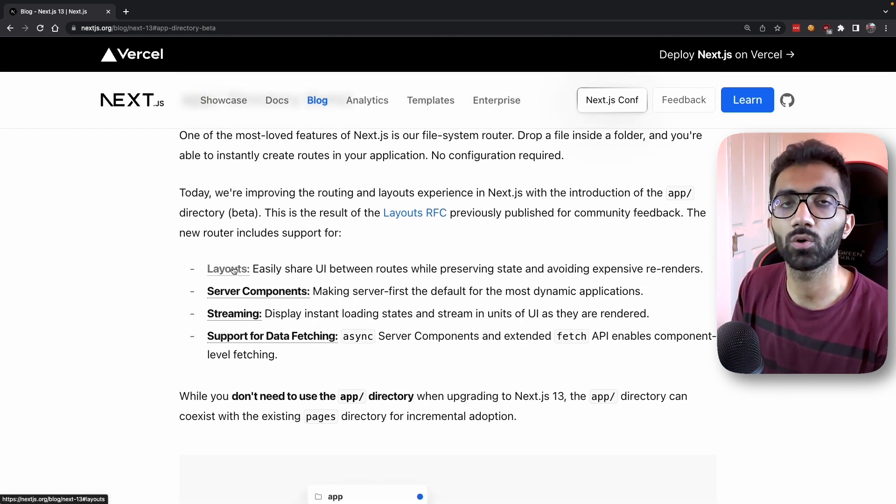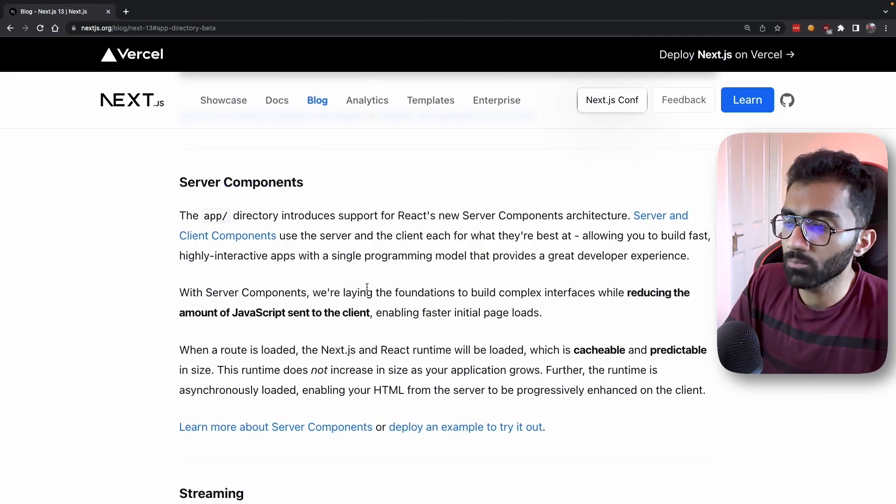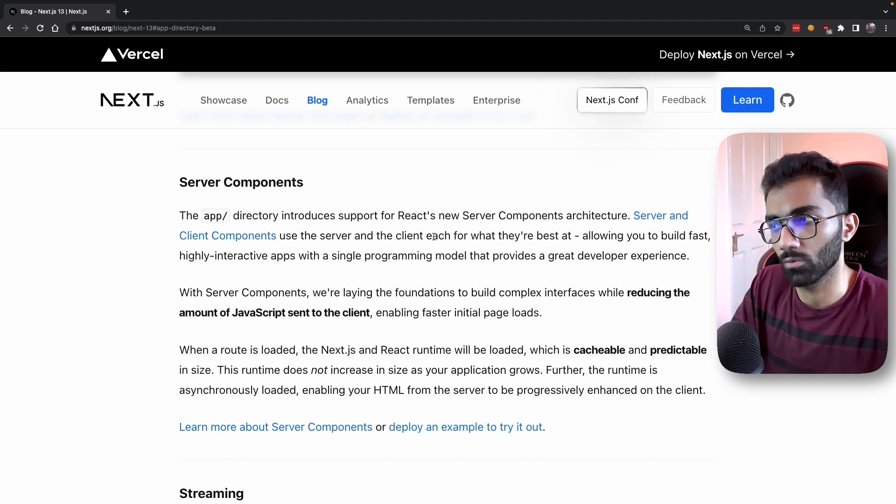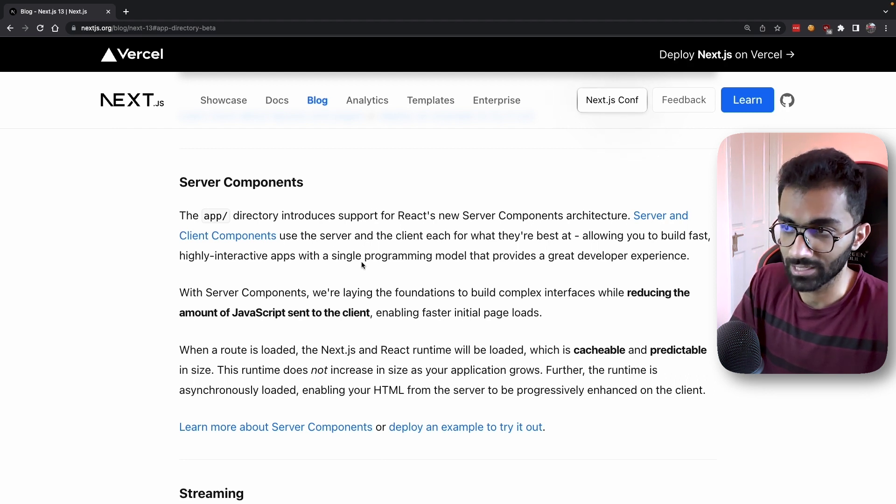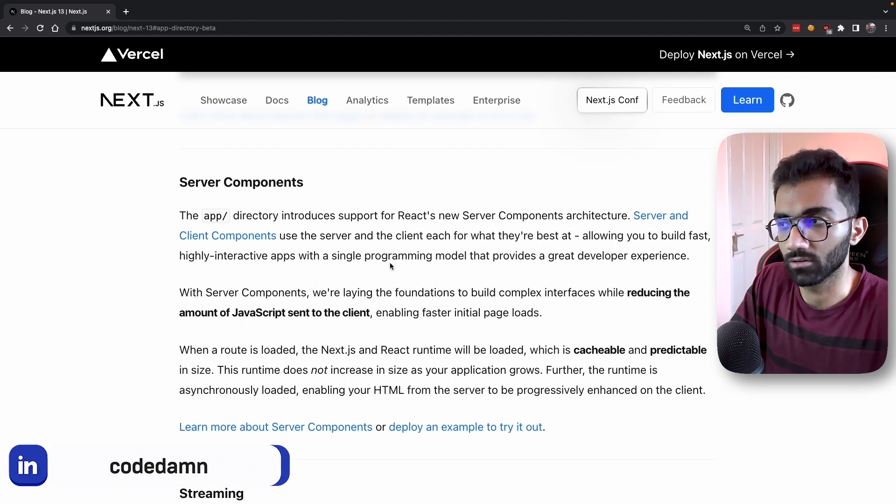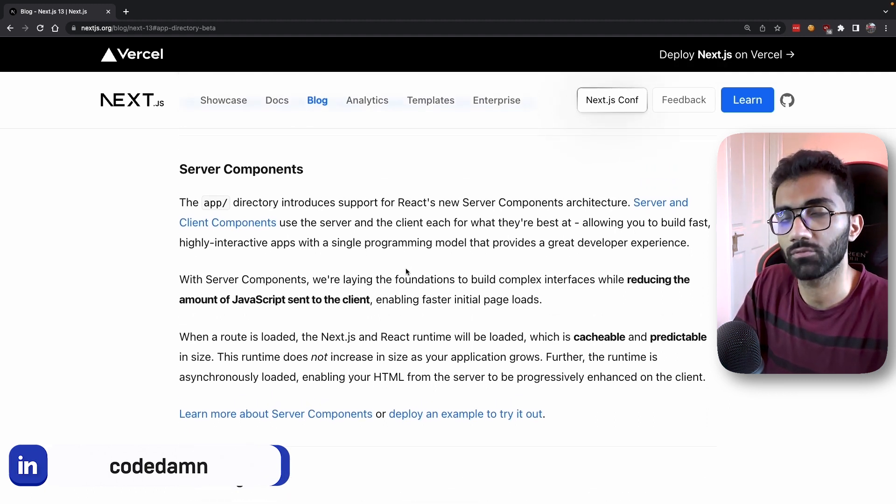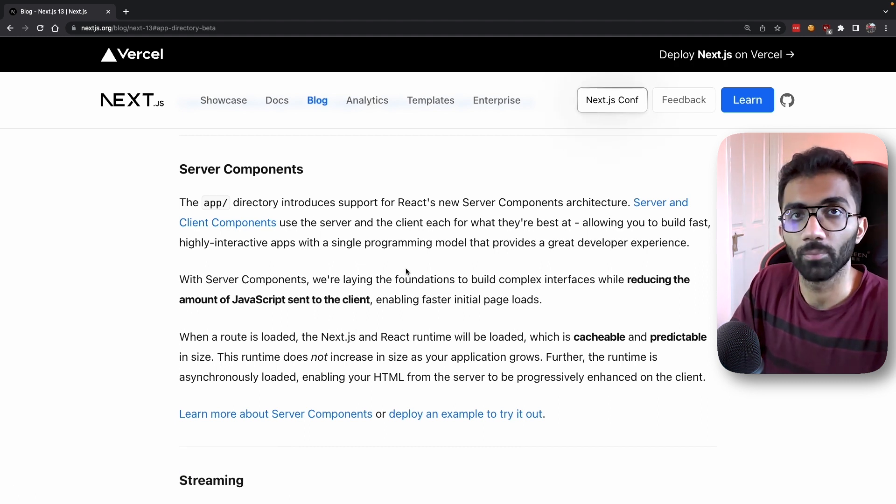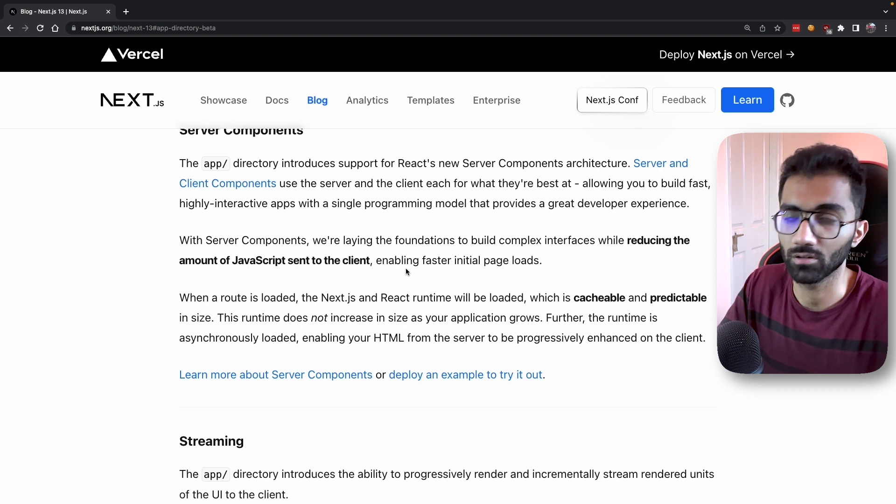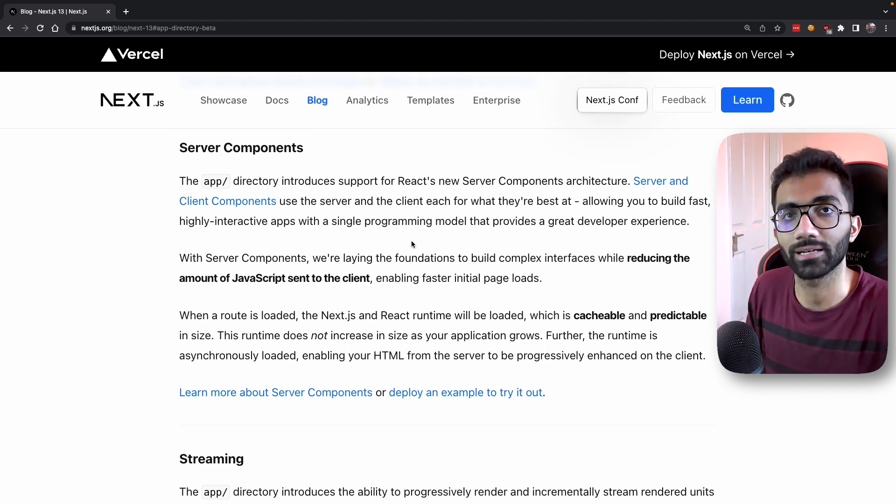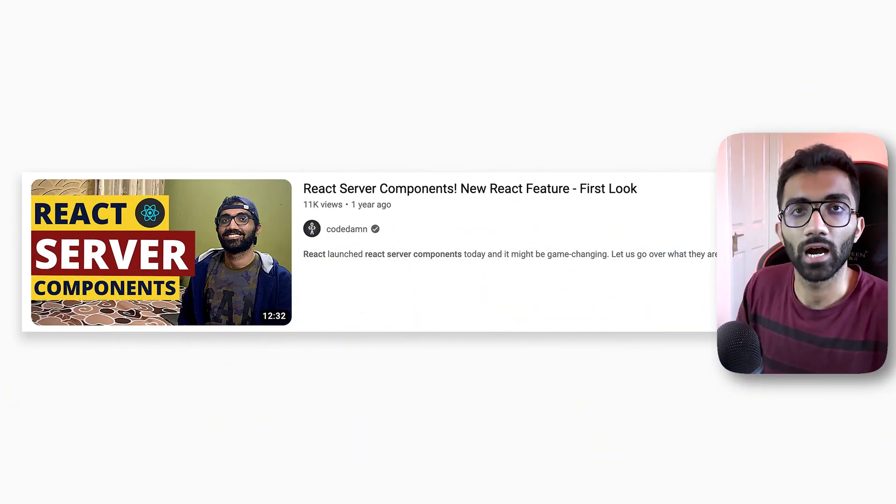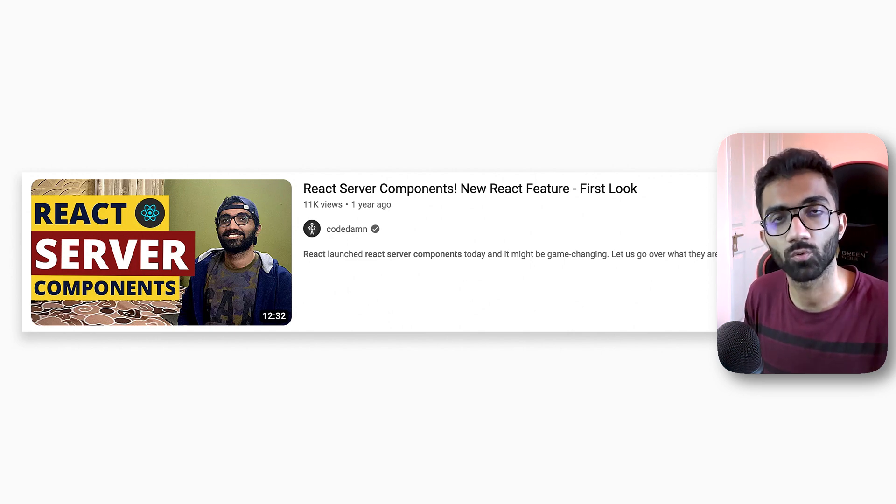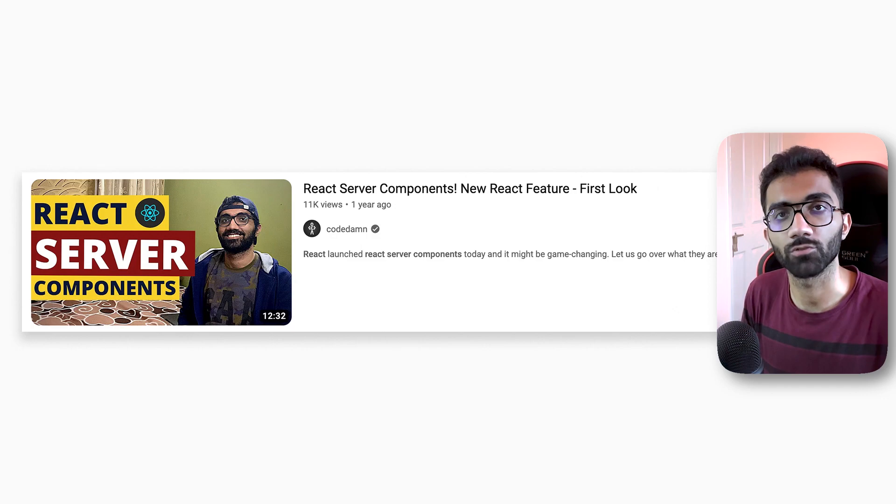The next important thing is server components. Server components were officially introduced in React almost a year back, but Next.js actually makes it useful. You need a framework with server-side rendering to render it properly, otherwise you'd have to write a lot of boilerplate code. Next.js is one of the releases which uses React 18 properly. I've done a video in the past on how React server components work, so check that out to understand what they are and how to use them.